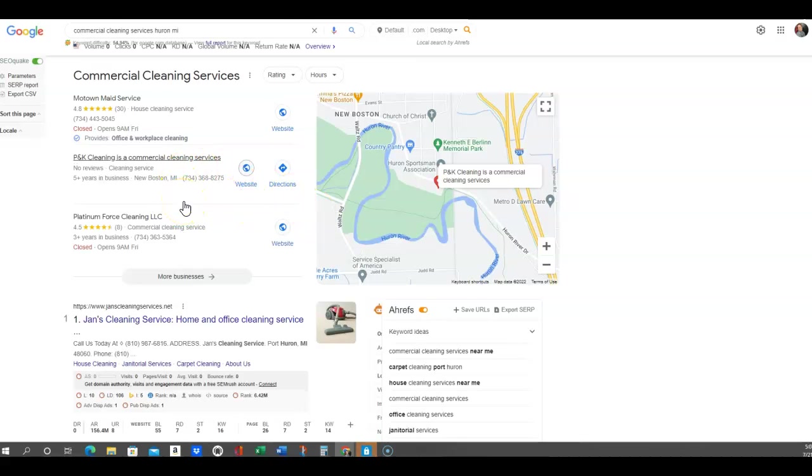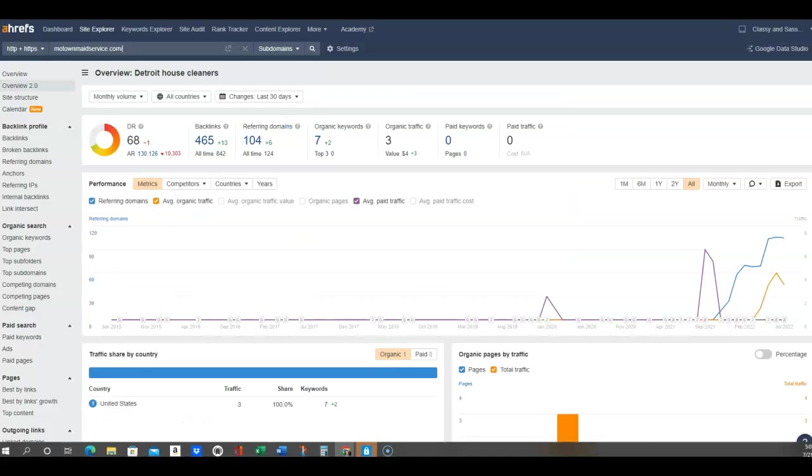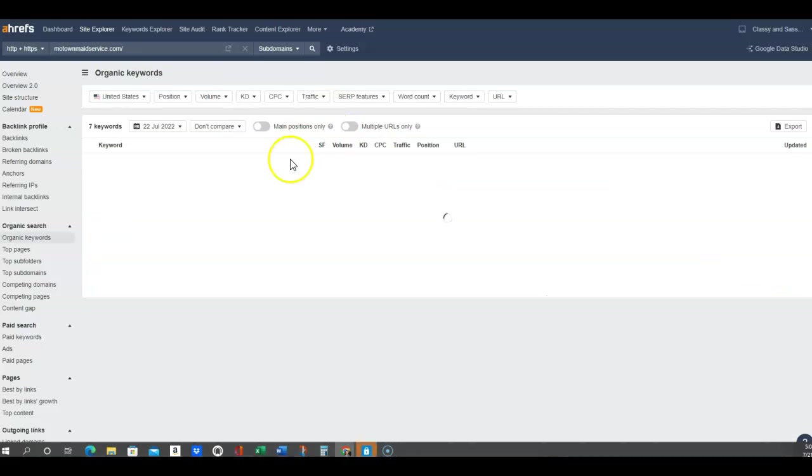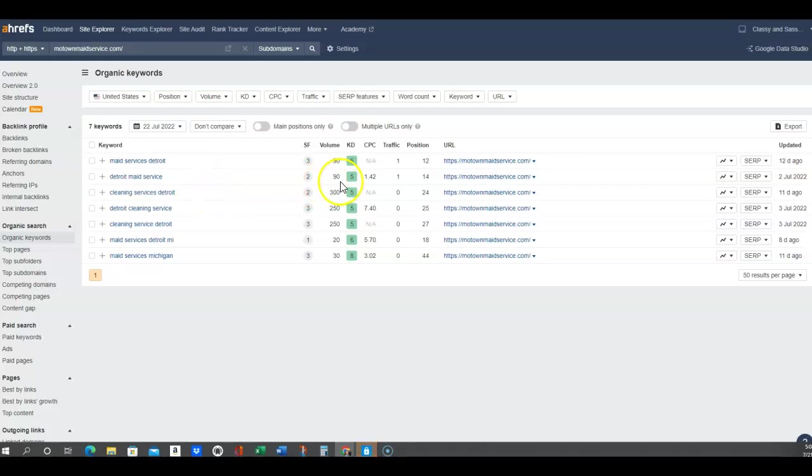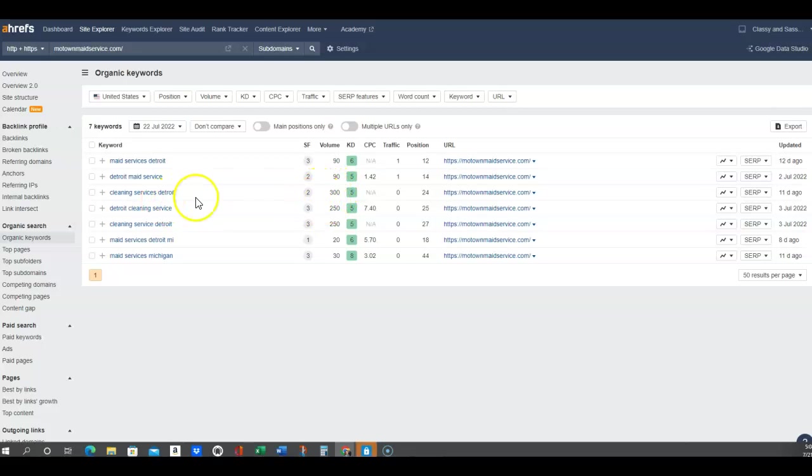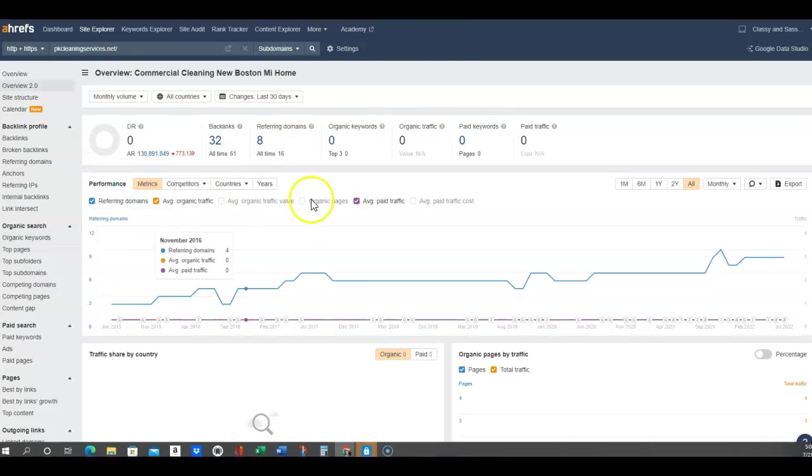So what that can mean for you - I can look exactly on here and see what organic words they're listing for. Maid services in Detroit has 90 searches a month, Detroit maid service 90, cleaning services Detroit has 300 searches a month. That's a lot of volume that you're missing out on just by not utilizing that keyword on your website.